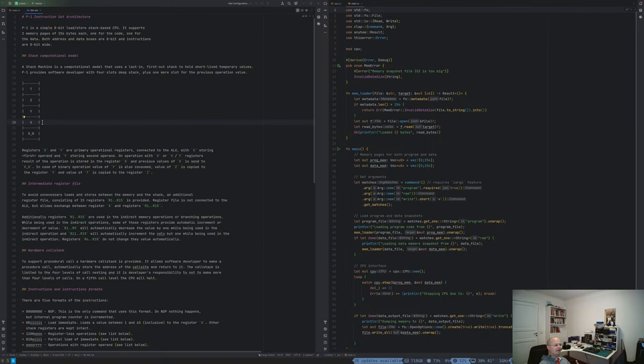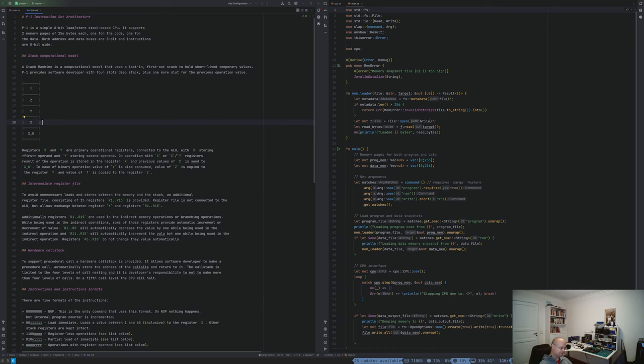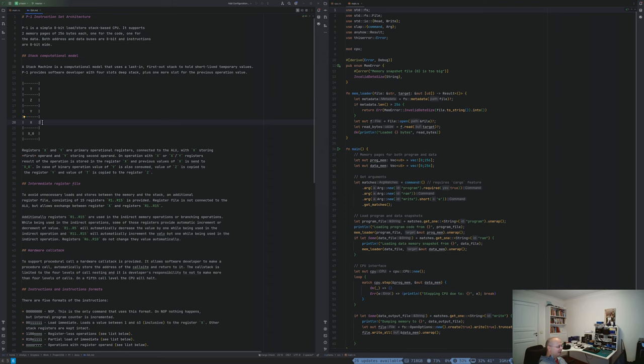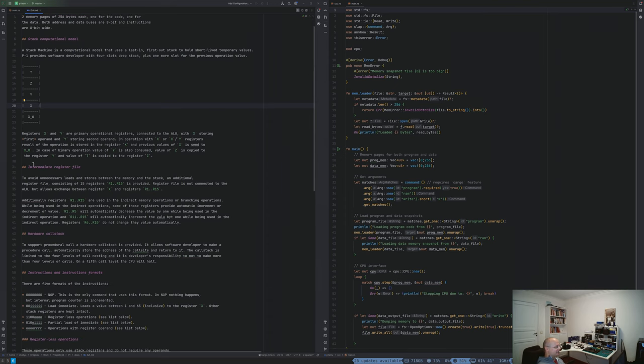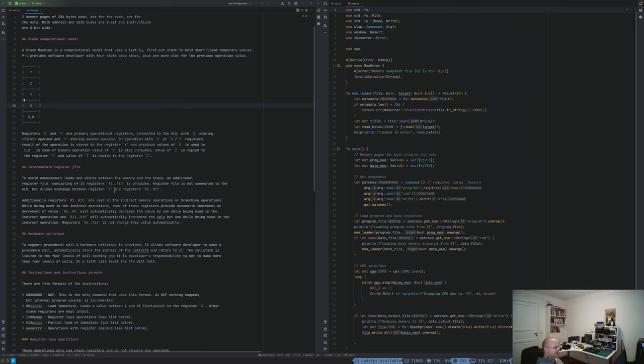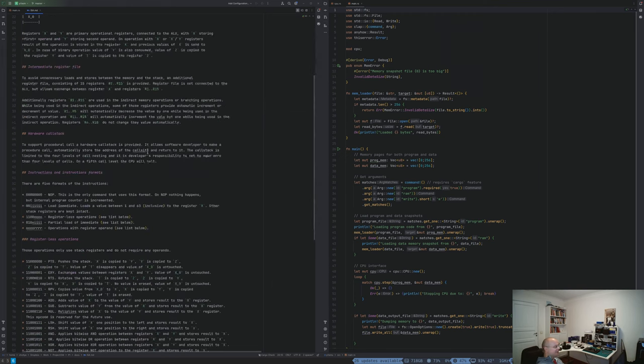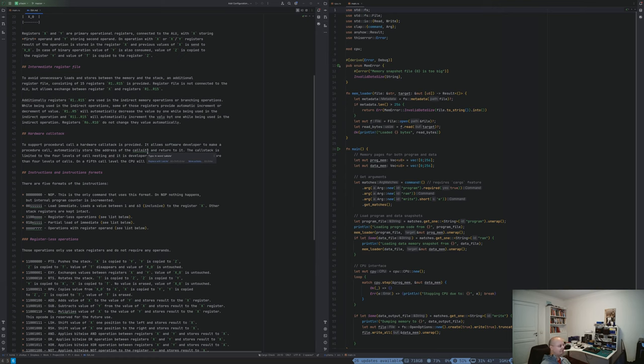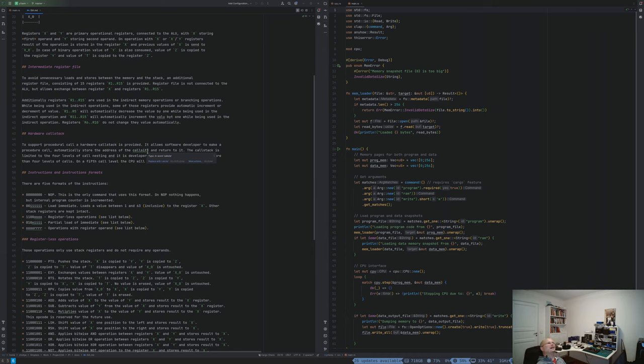Hello everyone, I'm Dennis and I'm building my own CPU using standard logic. In my previous video I've been mostly working on instruction set architecture, on the architecture of the CPU. I decided to use a stack-based architecture, so I have a stack and a small register file which is not connected to the ALU.